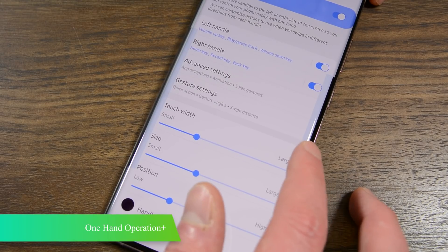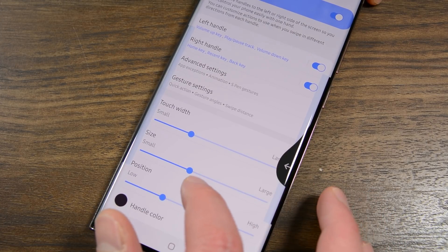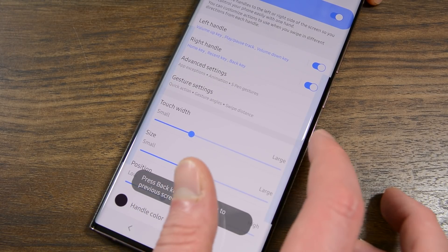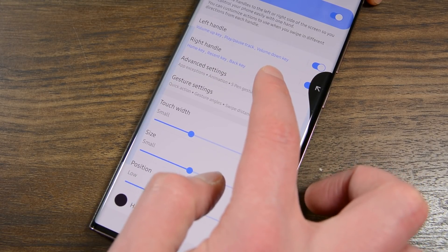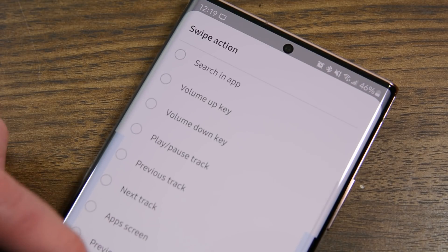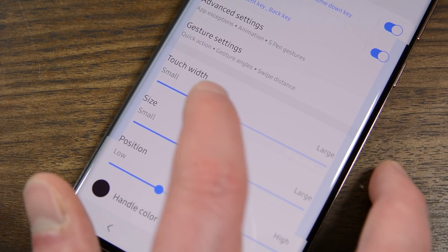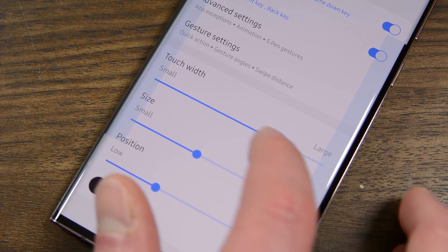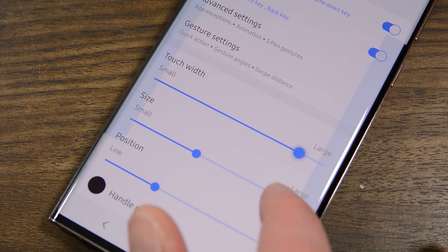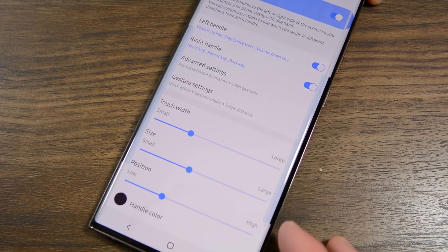One-handed Operation Plus is basically an experimental gesture control system that uses the sides of your screen instead of the bottom. You pull away from the side and see an arrow that points out. You then drag it up until the arrow points up, or down until the arrow points down. Each of those three arrows is customizable to do things like trigger the back key, recent apps, home, or several other options. There are handles on both sides so you can map up to six actions. Most of the rest of the options let you customize these six actions as well as the handles that they come from.